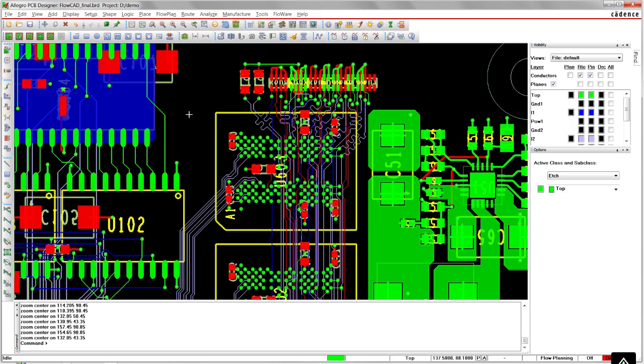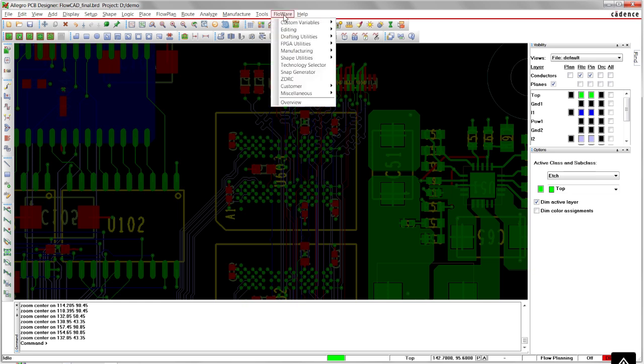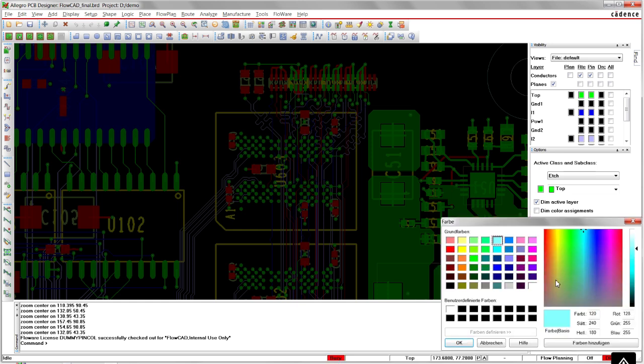First, we switch the PCB editor to shadow mode so the highlighted pins will be easier to see afterwards. Now we start the free Flowware app Highlight Dummy Pins and select the highlight color, in this example, Cyan.